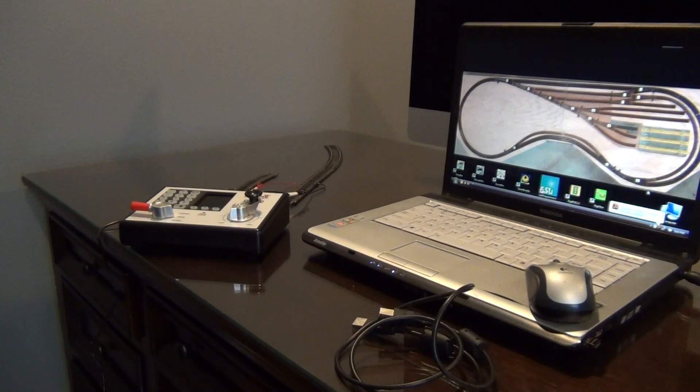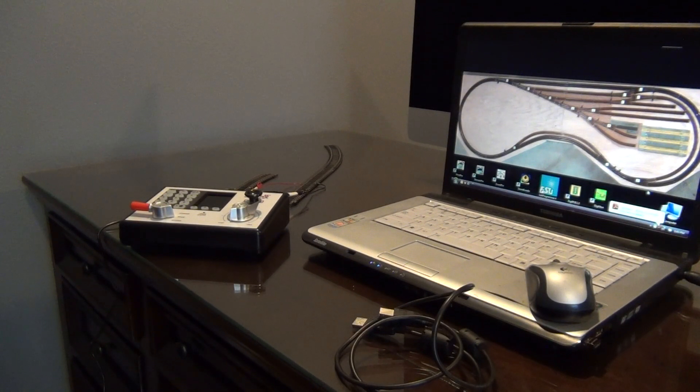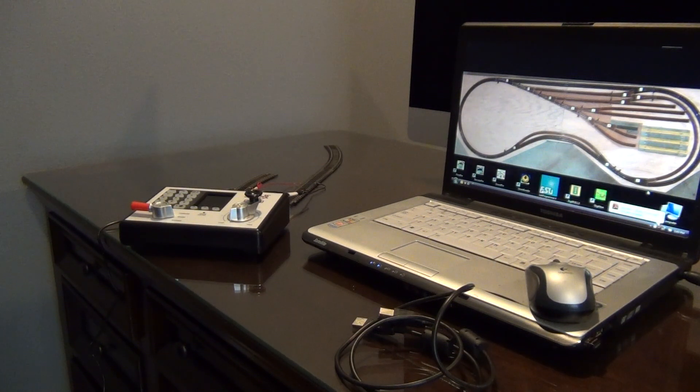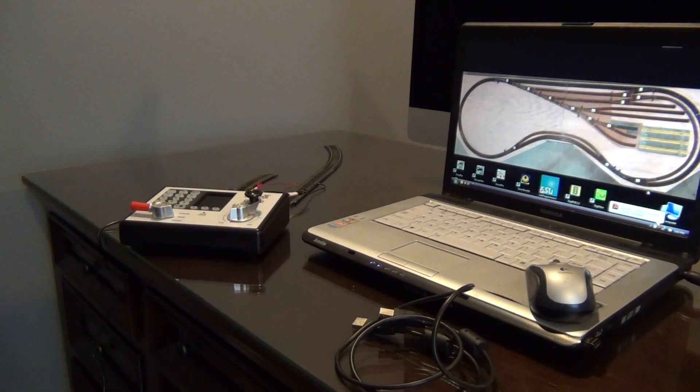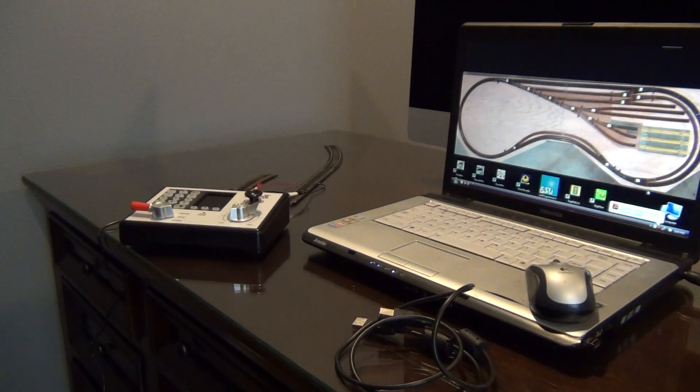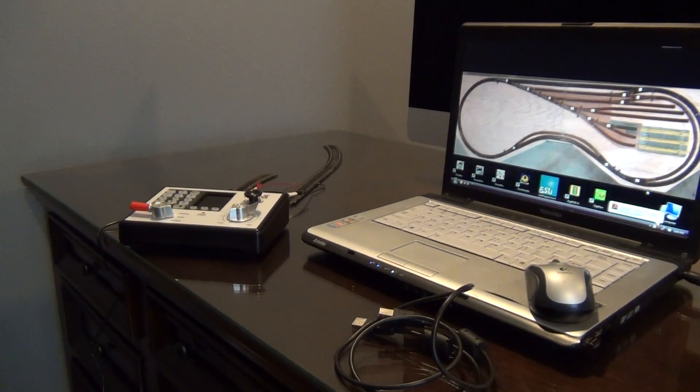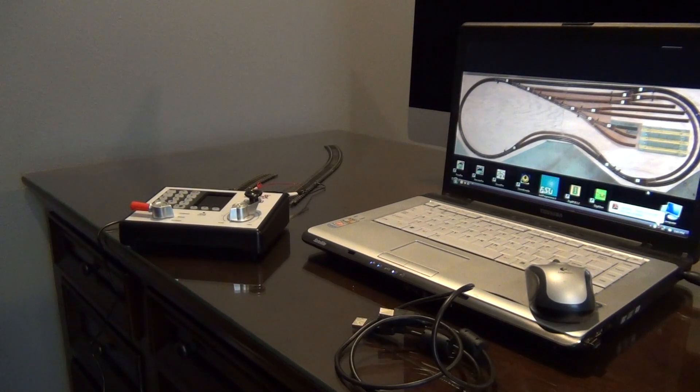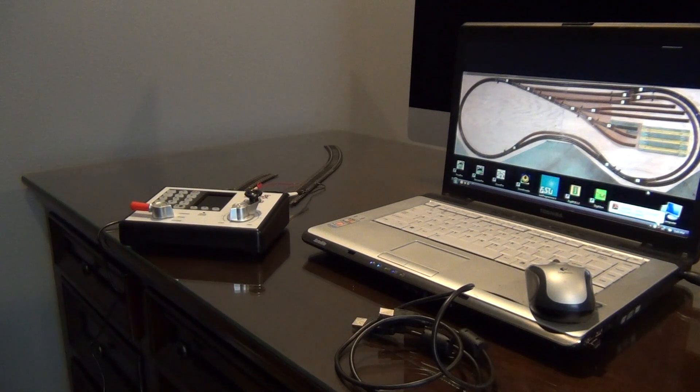I want to provide a quick update to the video I just produced on the Zephyr Express DCS52 DCC starter set from Digitrax. If you watched my introduction video, there's two things I want to bring attention to.